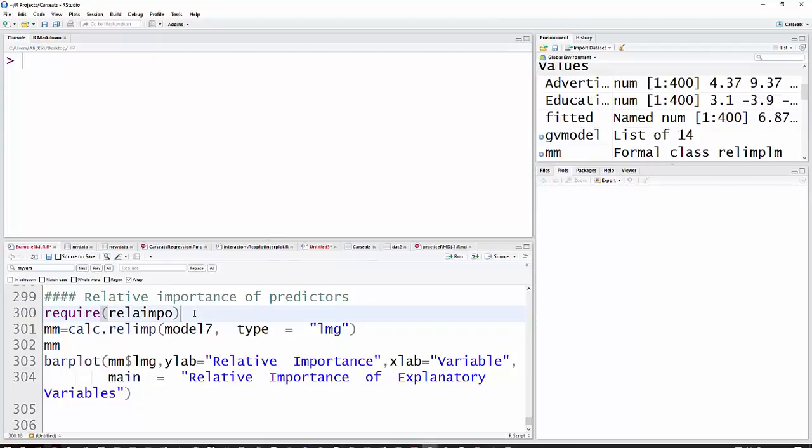What it'll do is take the R squared and divide it up into how much goes to this predictor, how much to this one, and how much to that one. So we'll go ahead and run that now.